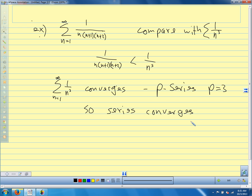So we didn't have to do partial fractions — we just had to pick a decent series to compare with. The denominator is the same magnitude as 1/n³, just with a few extra terms. I really like the way the direct comparison test makes you think about the quantities and how they're related, and it helps you make connections between the different tests and types of series.